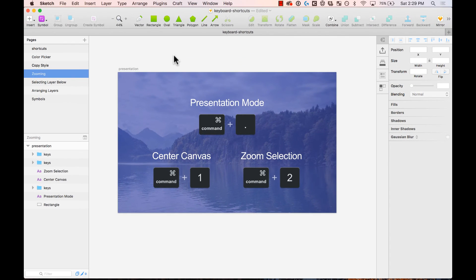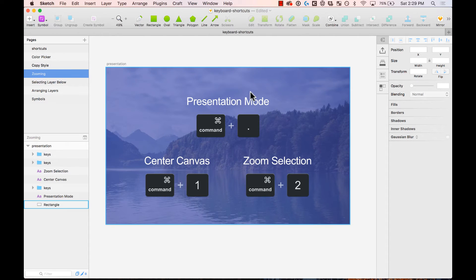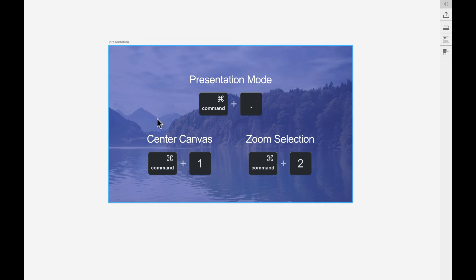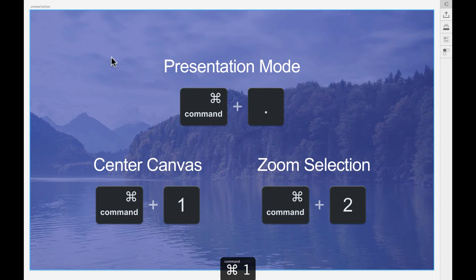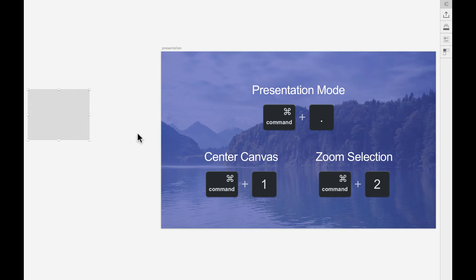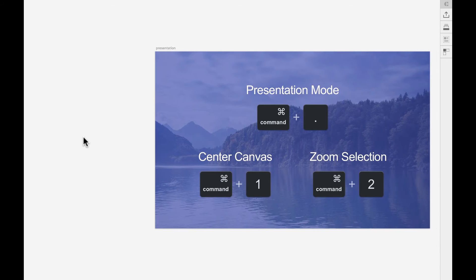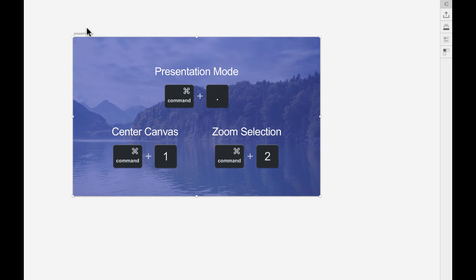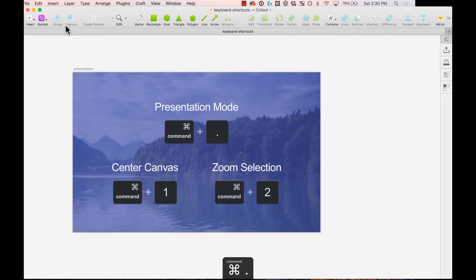For zooming and presentation: if you want to hide all the tools and panels for a review, press Command Period to enter presentation mode. Press Command One to center the canvas and show all elements. Press Command Two to zoom into your current selection. Press Command Period again to exit presentation mode.